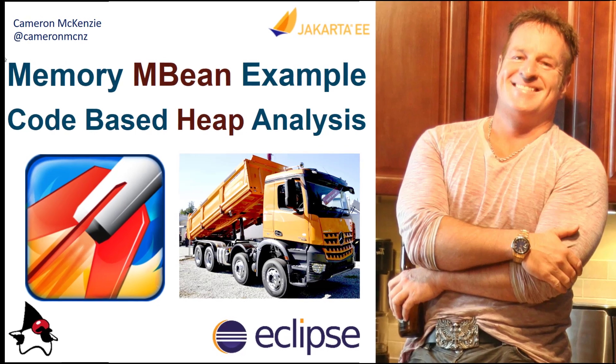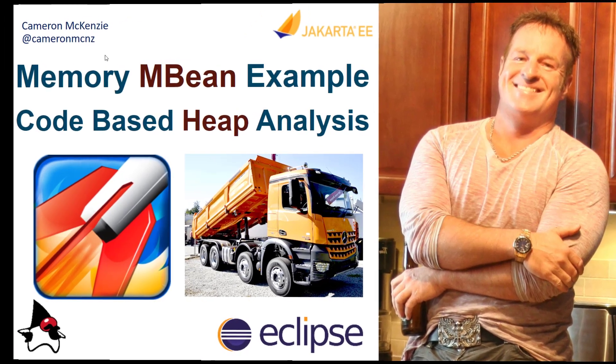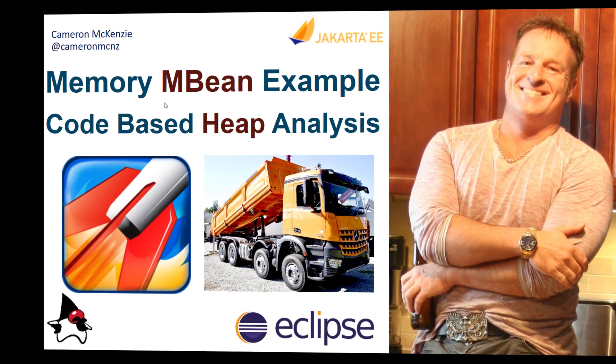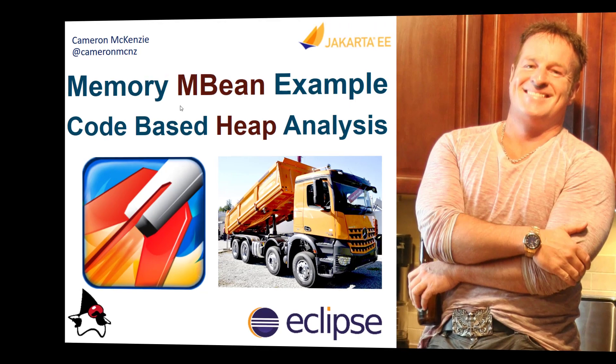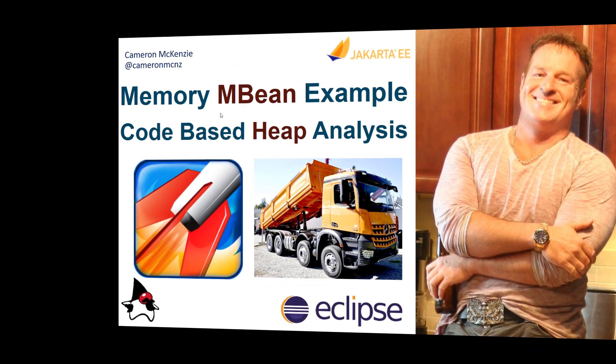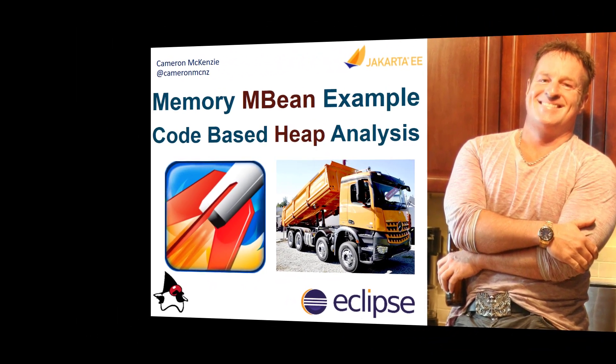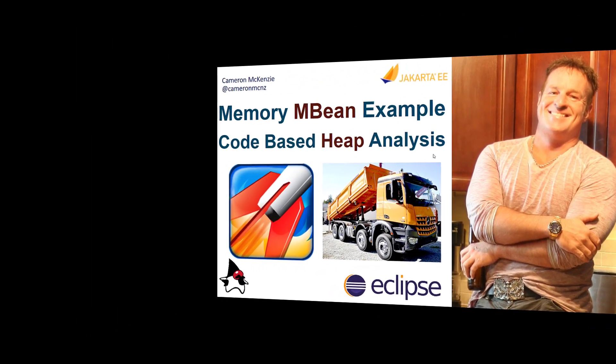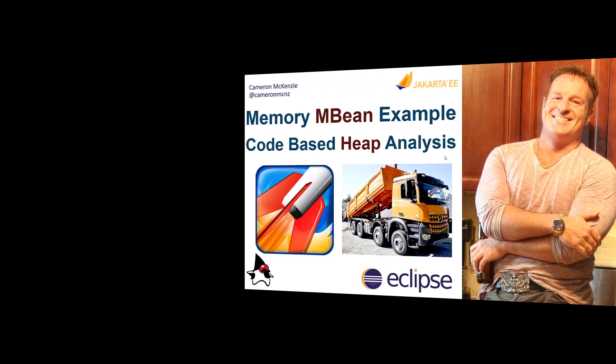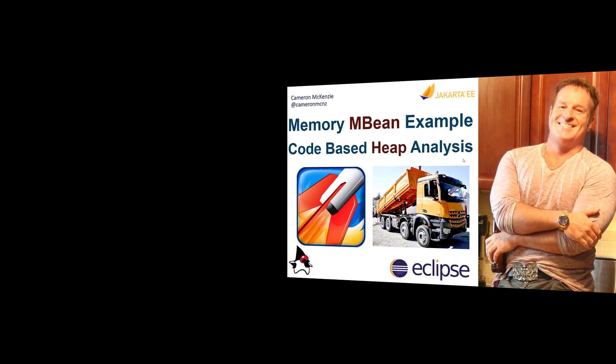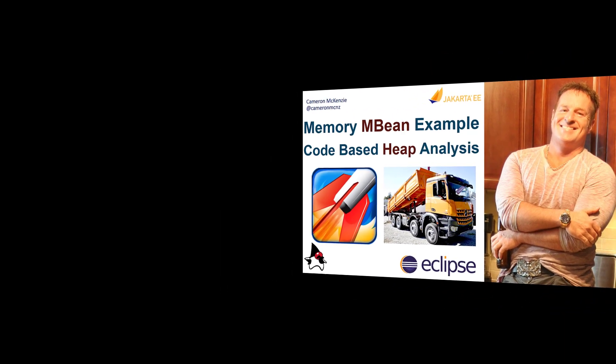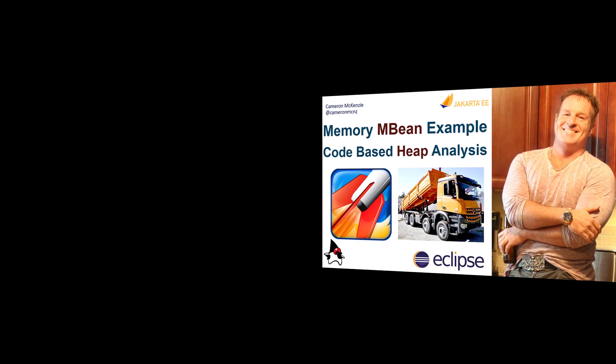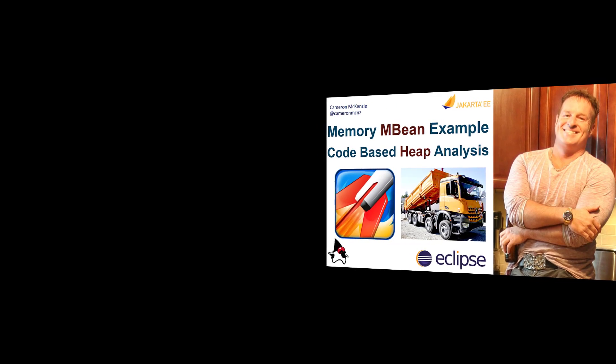Hey, I'm Cameron McKenzie at CameronMCNZ on Twitter. I wanted to talk to you about MBeans and specifically the memory management MBean that you can use to take a look at how much of your heap space is used, maybe even programmatically respond when you're running into an out of memory error.